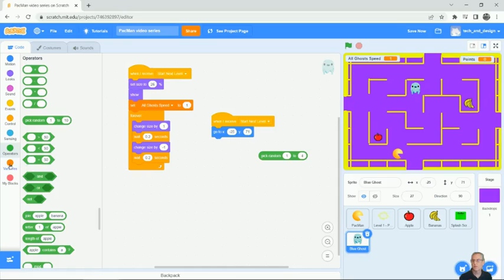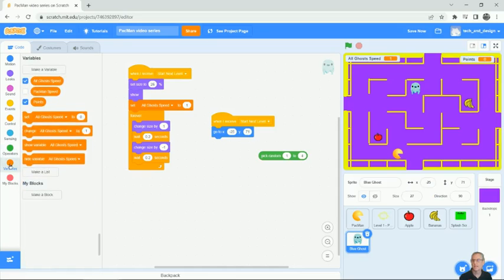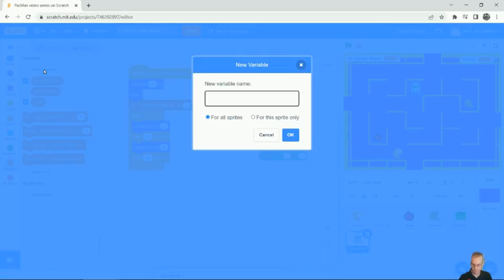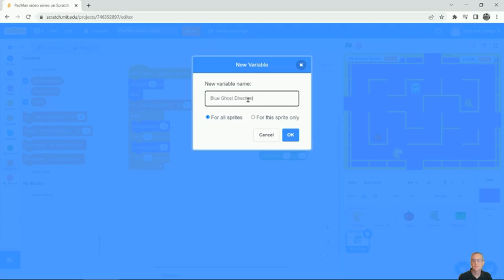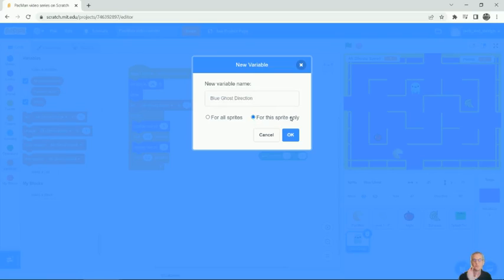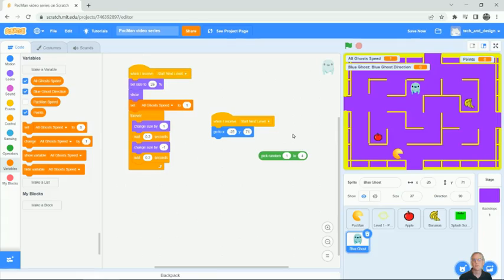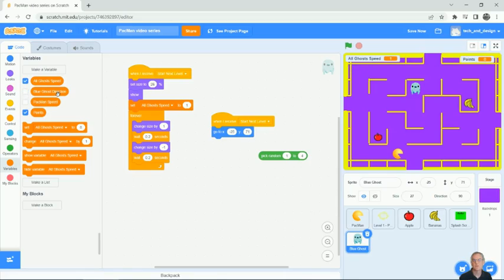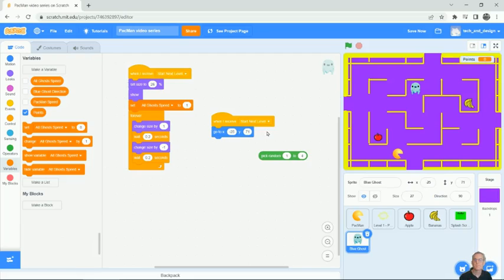And then we're going to create a variable. And this variable is going to be called blue ghost direction. We'll get to purple later. And the really different thing about the blue ghost direction is we only want it for this sprite. So make sure that you choose this for this sprite only. We don't want to confuse the other ghosts with their directions. We only want this ghost to be able to choose its own direction and all the ghosts should be independent. Now if you see this up here showing up, I don't actually want it there. So all I have to do is just uncheck this box and it goes away. Ghost speed, I don't need that one showing up either. So I'll turn that one off. And points is perfectly fine.